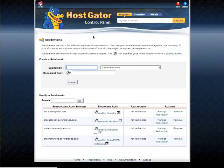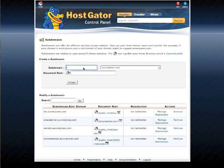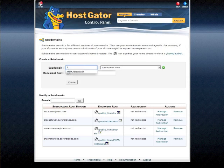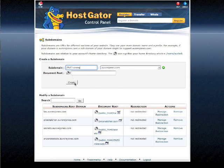So once you've clicked on subdomains, let's say I would like to create a training subdomain. So I'm going to call it, I've joined ZNZ recently, so I'm putting down ZNZ training aurorajohns.com. I click on create.